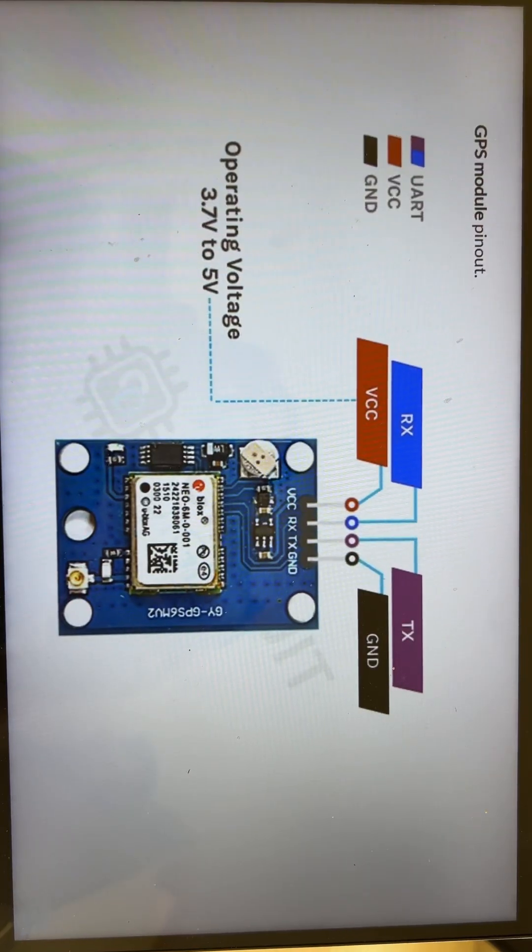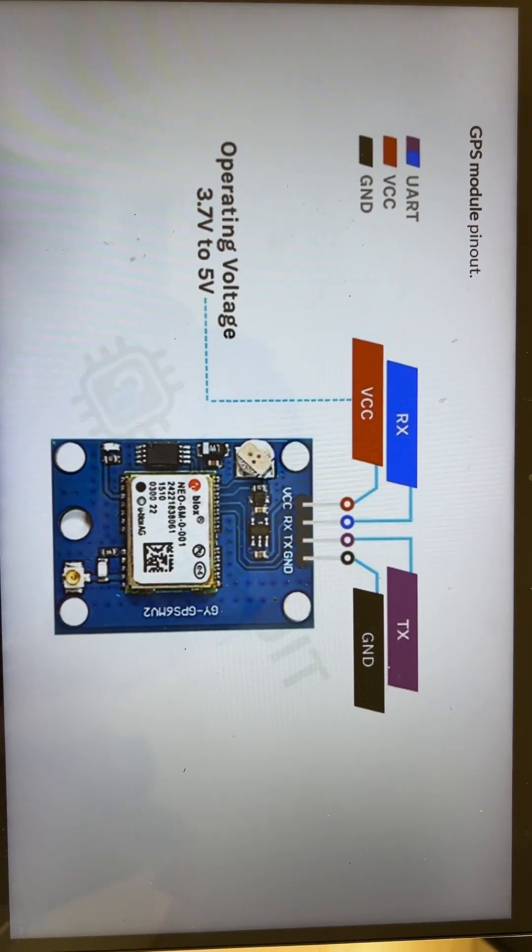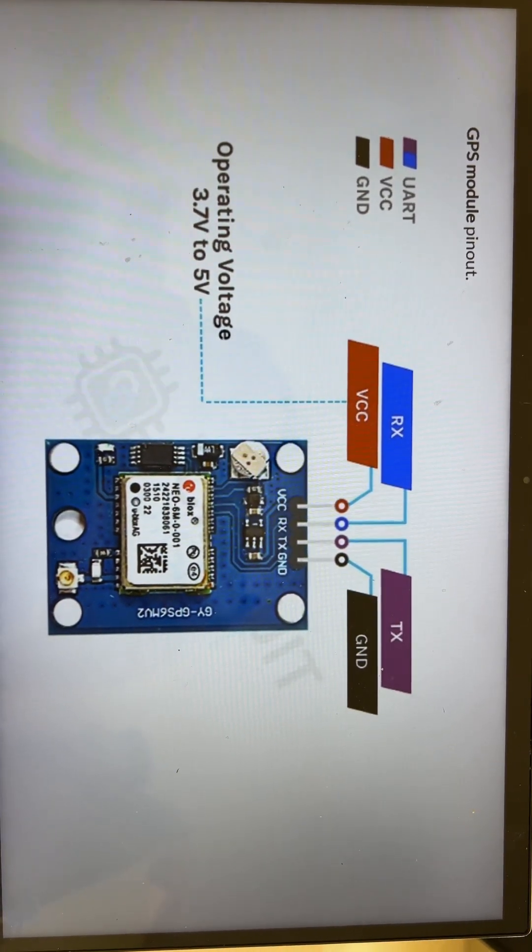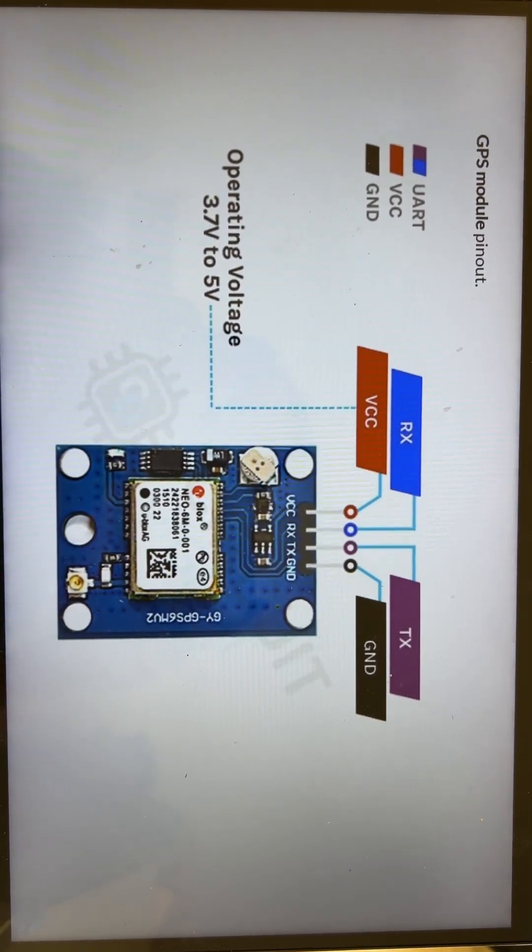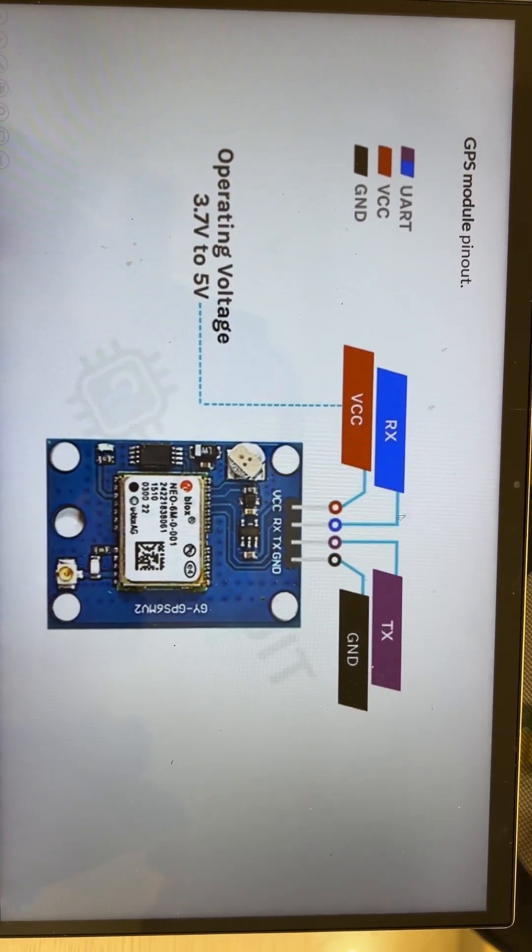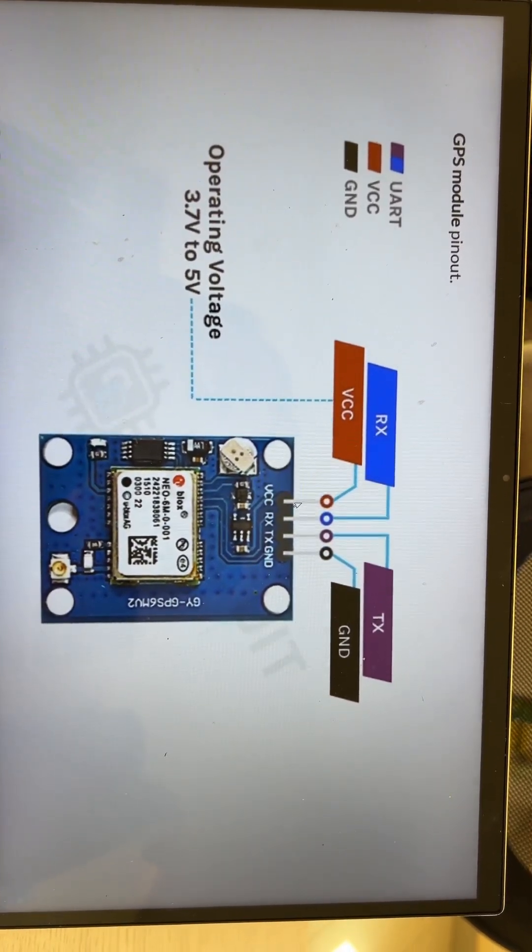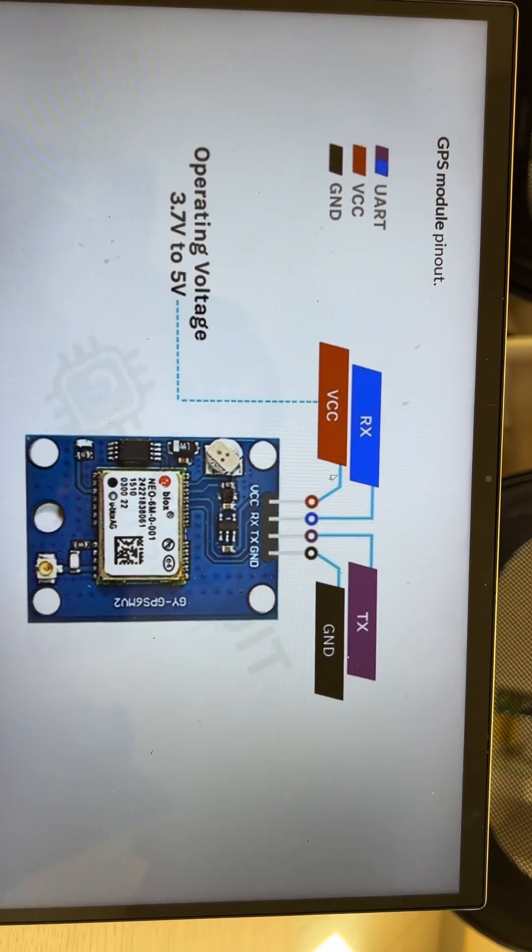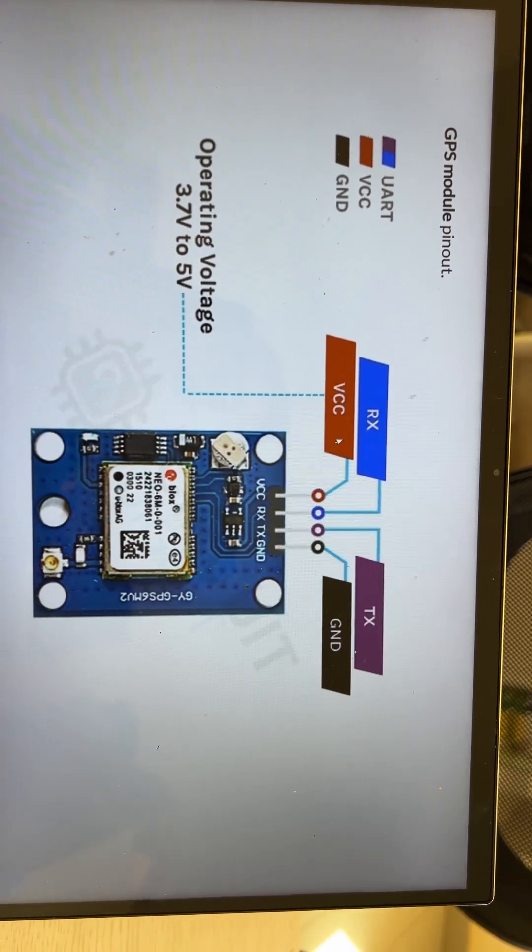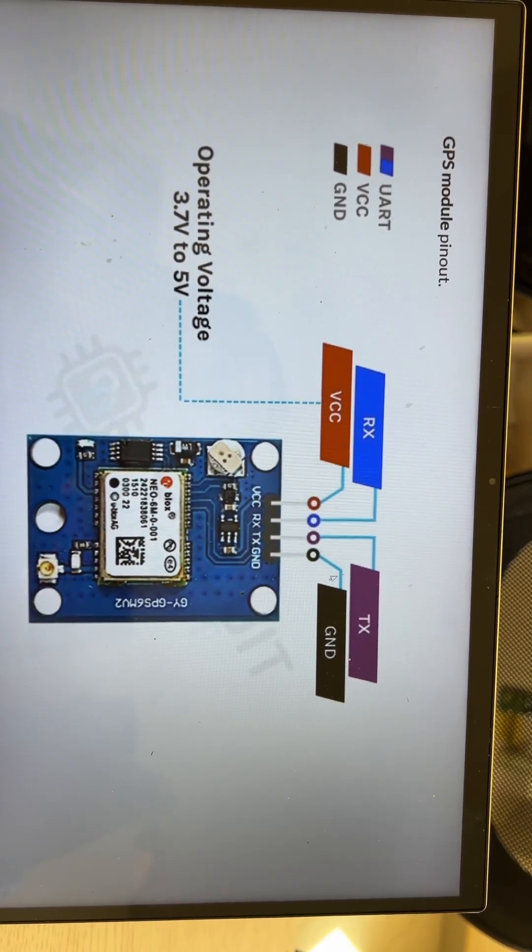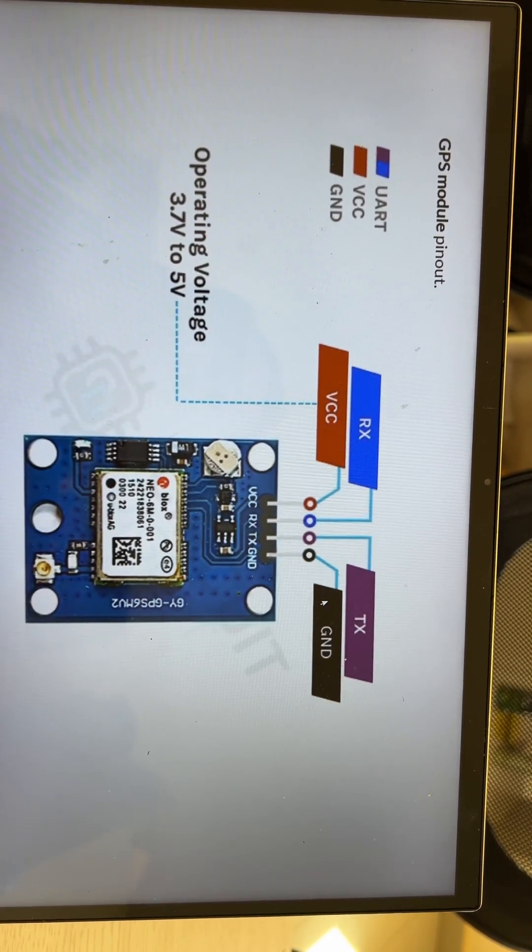To connect this module to the Arduino, there are four pins which have to be connected. As you know, VCC and ground - VCC will be usually connected to 5 volts and ground to the ground of the Arduino.